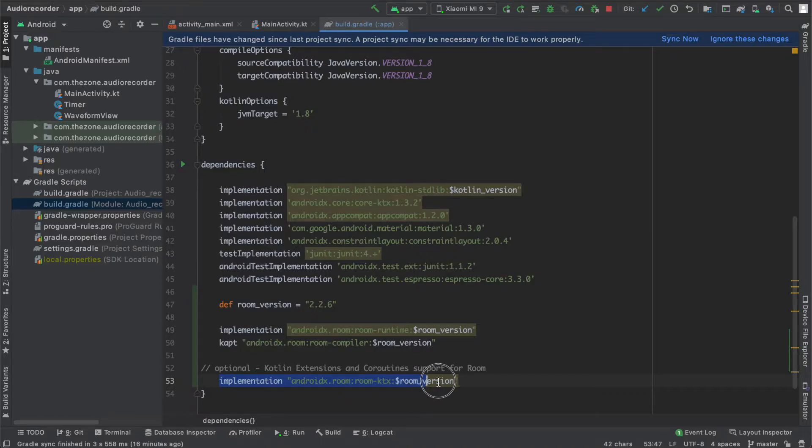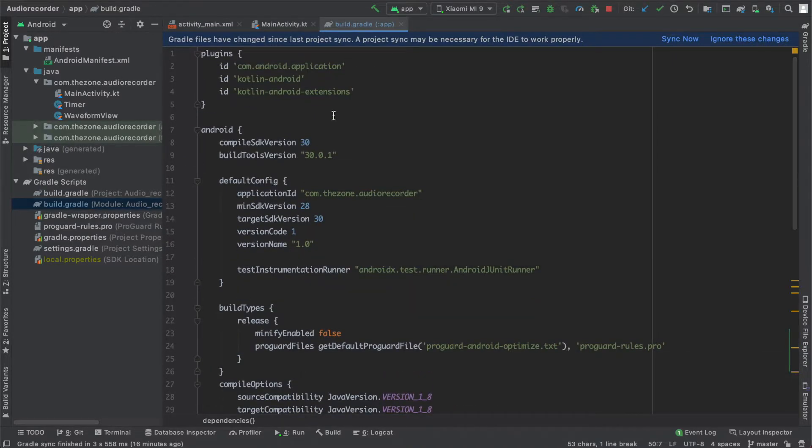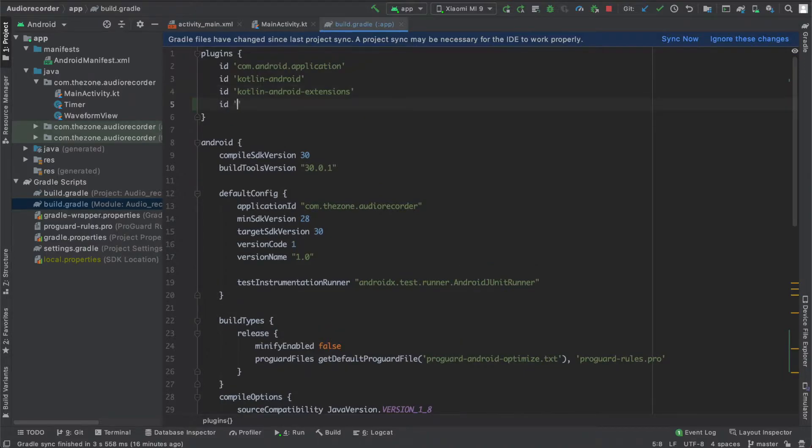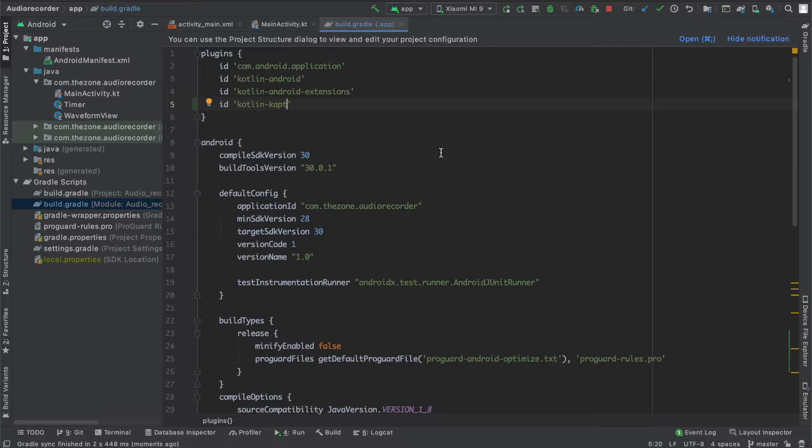Here we'll be making use of KAPT. The plugin should be here. If you don't have it like me, just add it here: kotlin-kapt. Now sync and give it a moment. Now we can go ahead with the implementation phase.